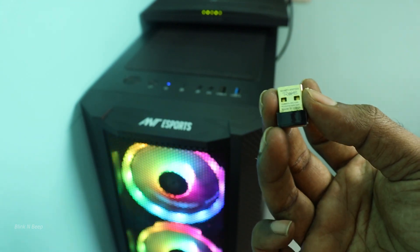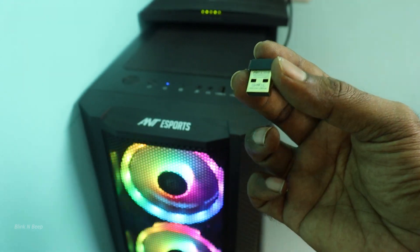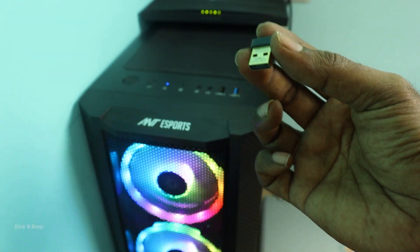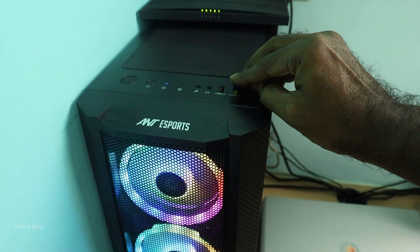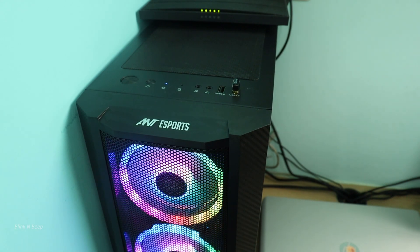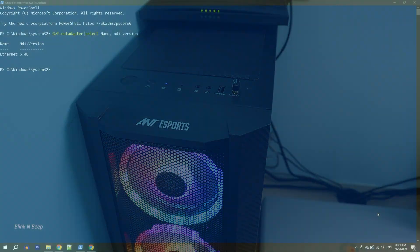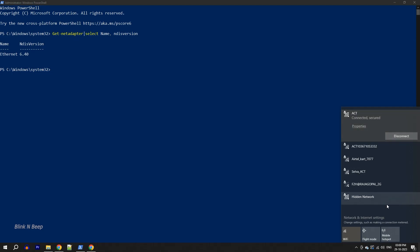You could also find similar products on Amazon like this. Let me insert it in the USB port. And now back to my PC. Now as we see here my WiFi is enabled.